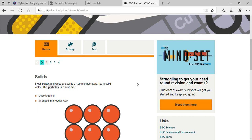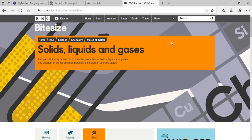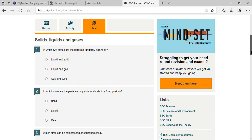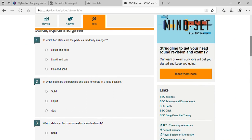As I explained about solid, liquid, and gas in your previous class, here is a test with 10 questions. You have to read the question and give me your answer. Question one: in which two states are the particles randomly arranged?